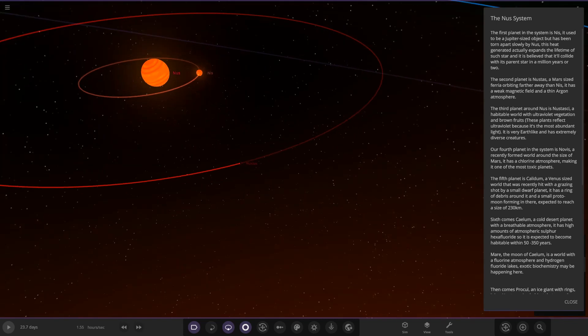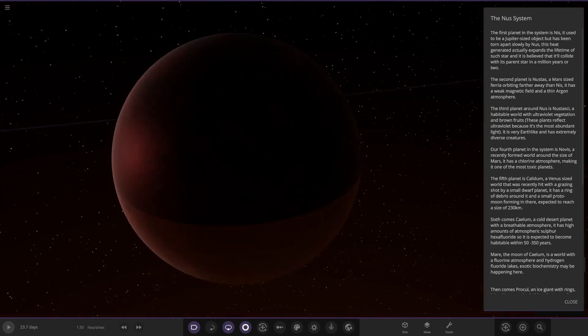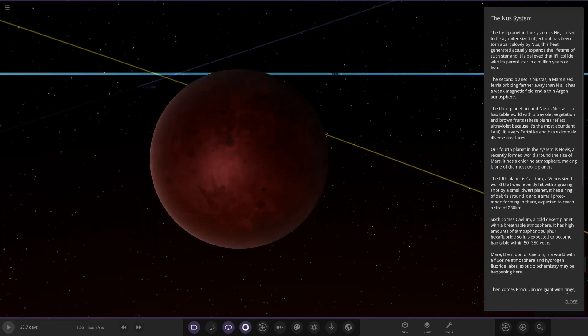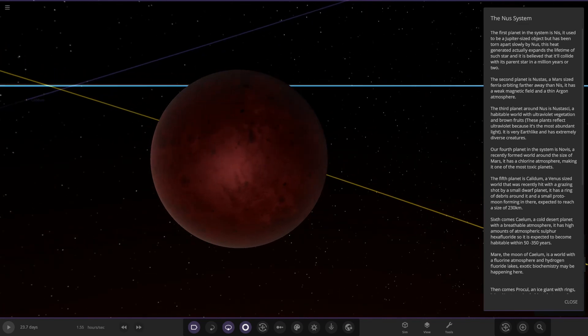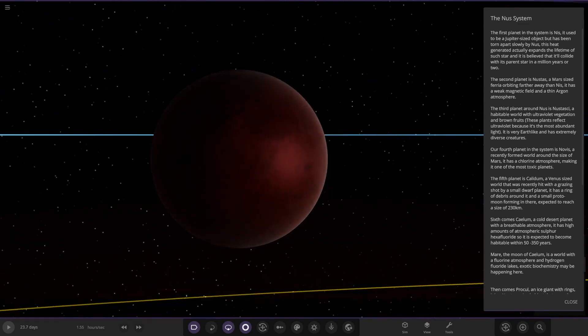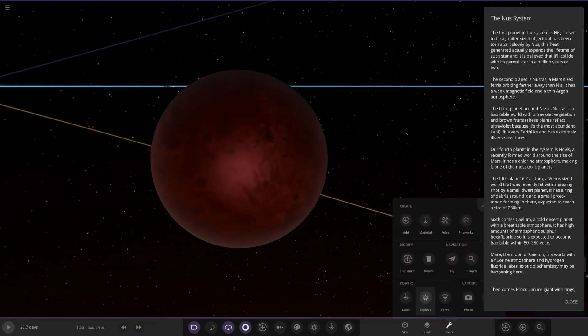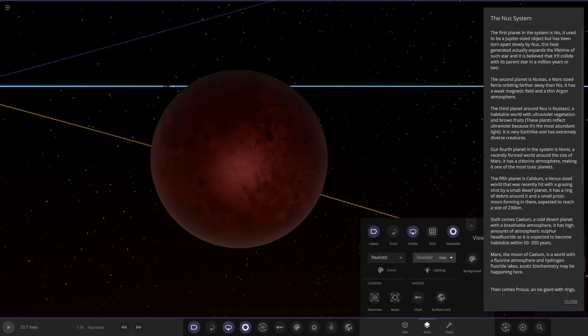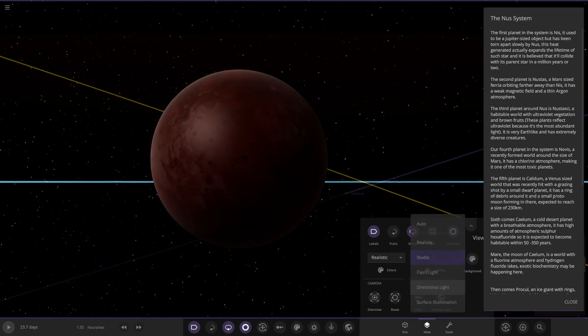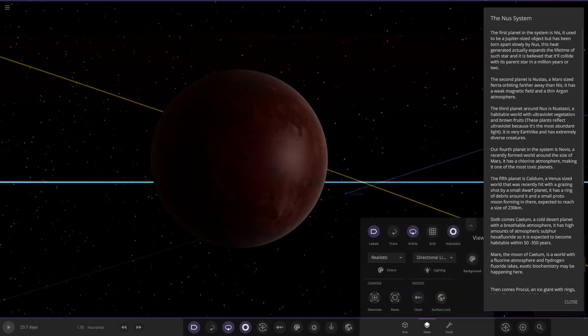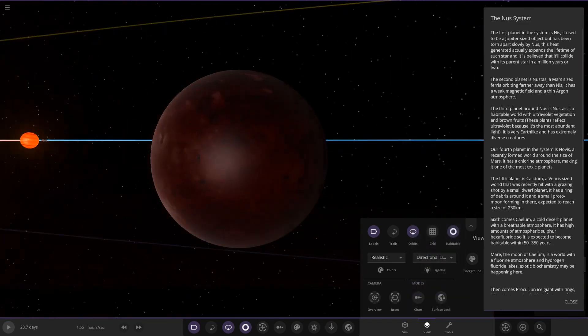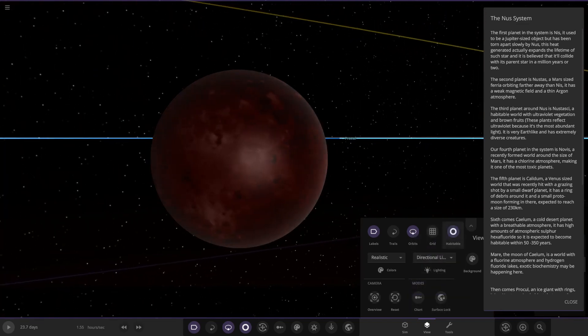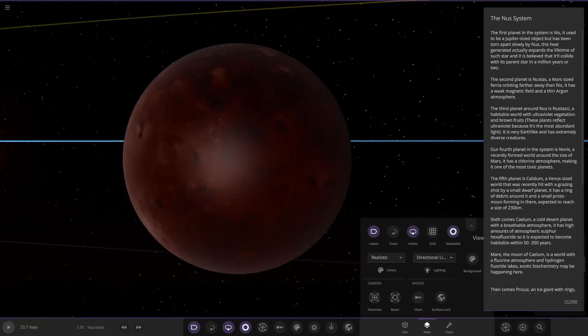Next up we've got NUS-DAS, a Mars-sized ferial object far away from NIS. It has a weak magnetic field and thin argon atmosphere. I'm liking this already. Let's quickly just go to studio. So there's a better look at it. I guess directional light works.